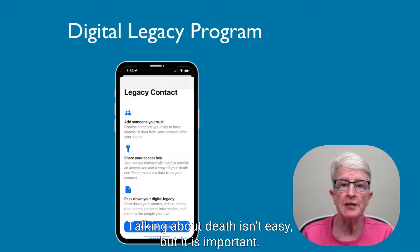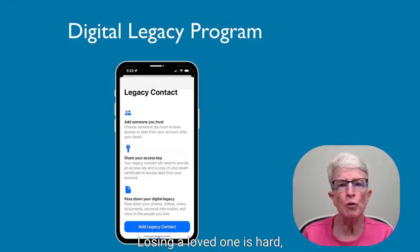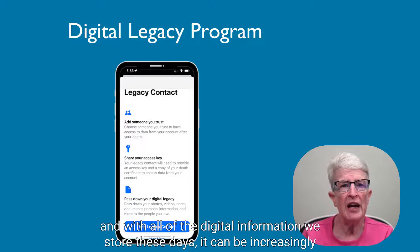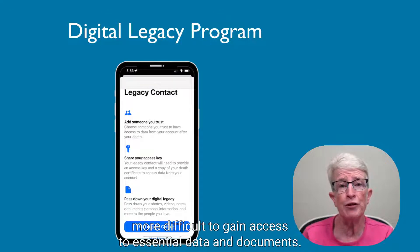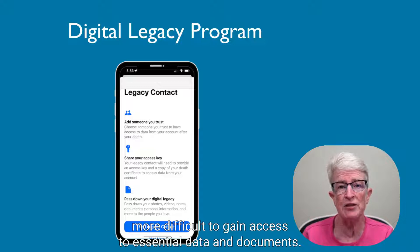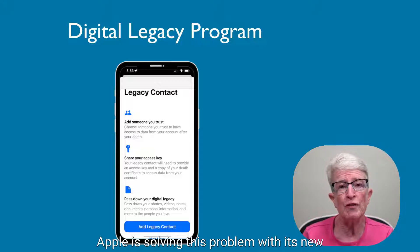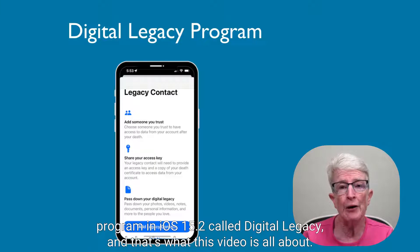Talking about death isn't easy, but it is important. Losing a loved one is hard, and with all of the digital information we store these days, it can be increasingly more difficult to gain access to essential data and documents. Apple is solving this problem with its new program in iOS 15.2 called Digital Legacy.